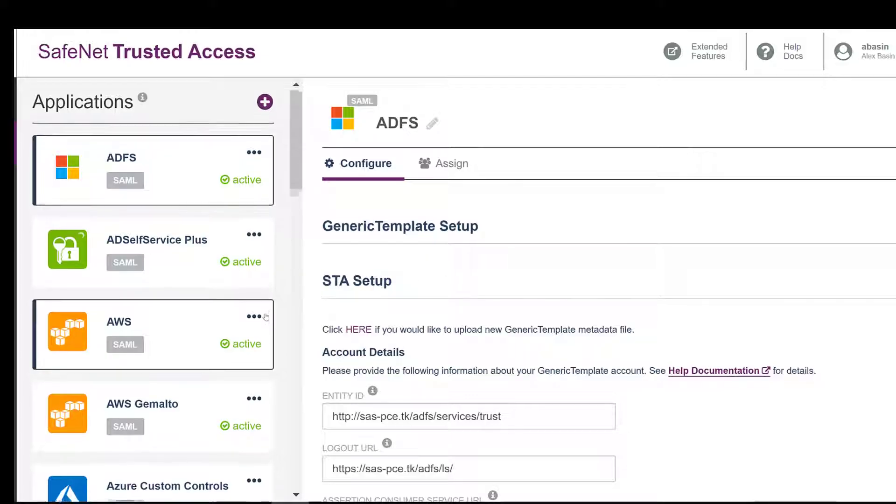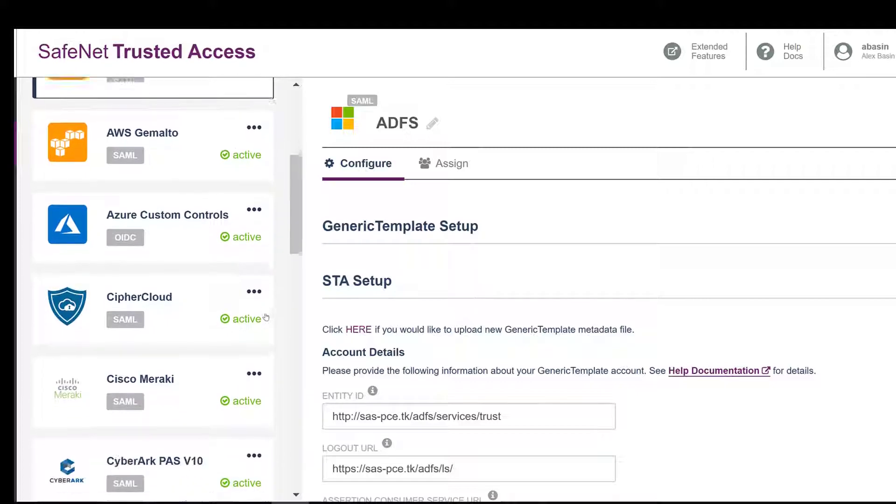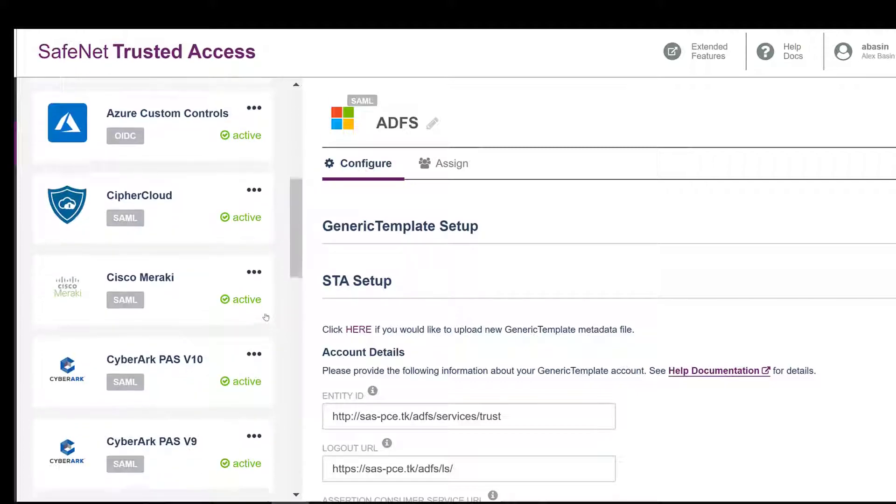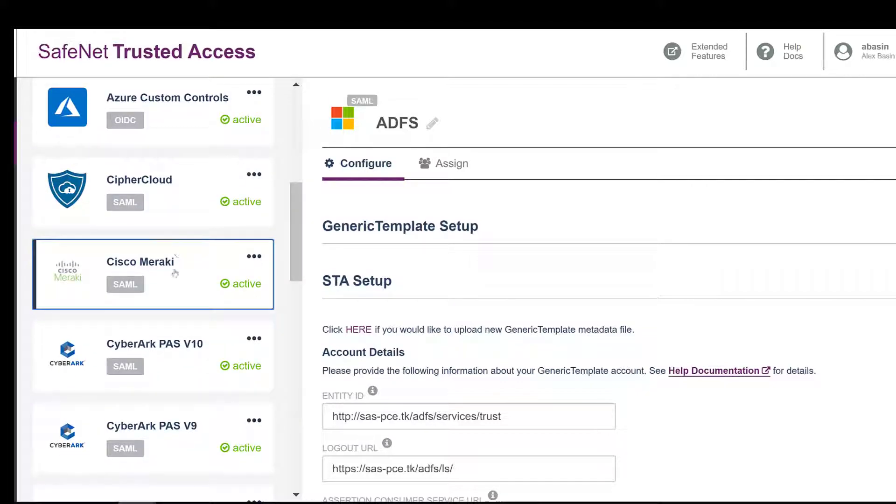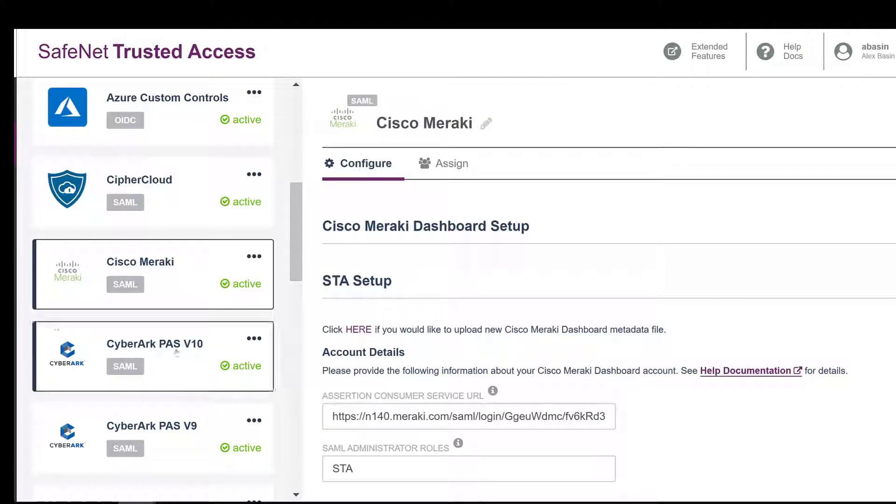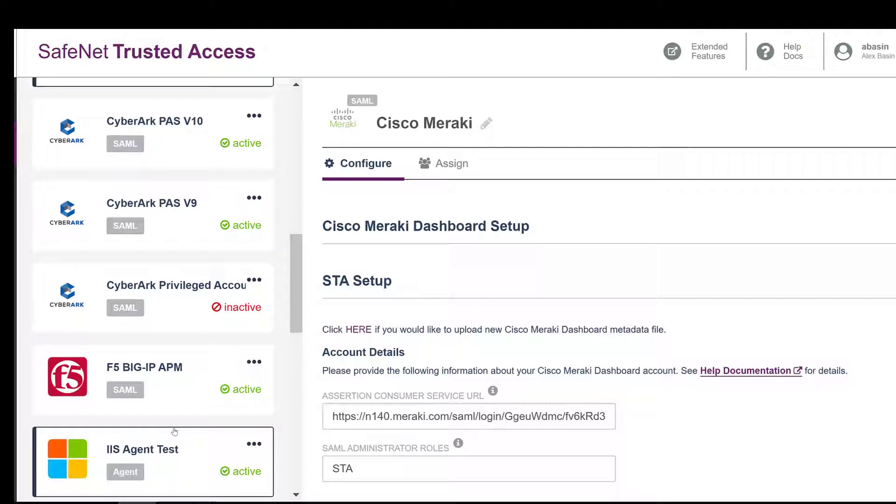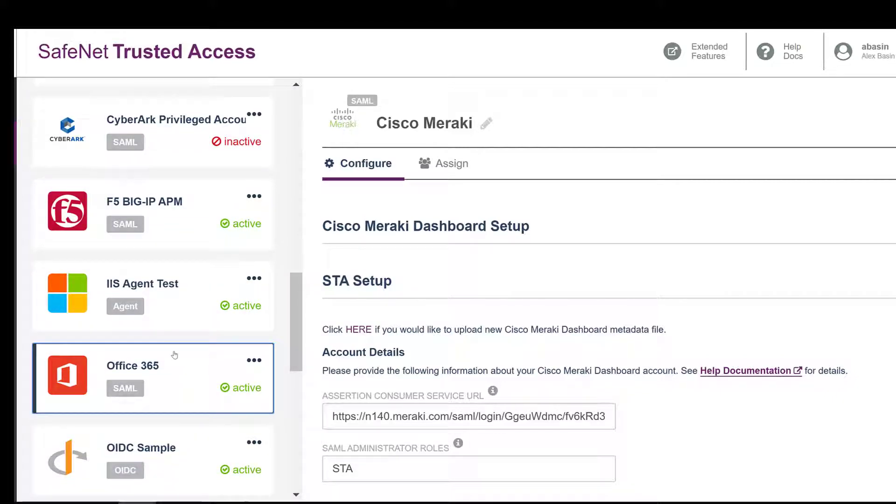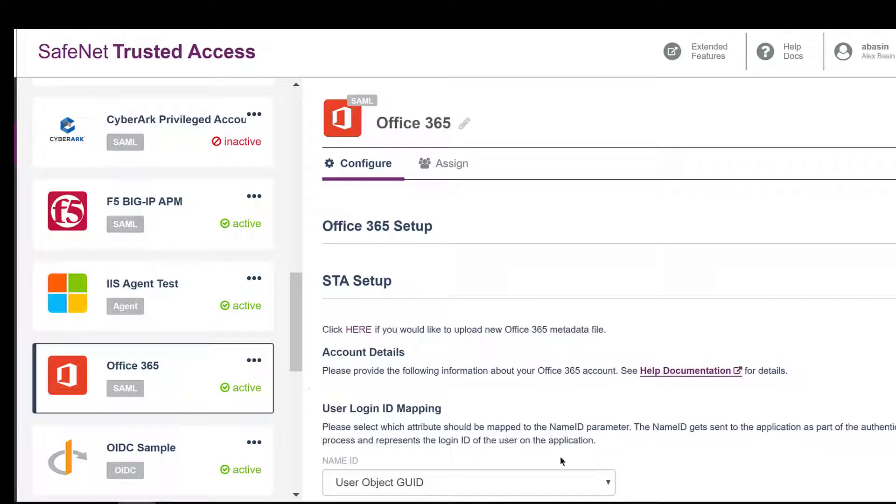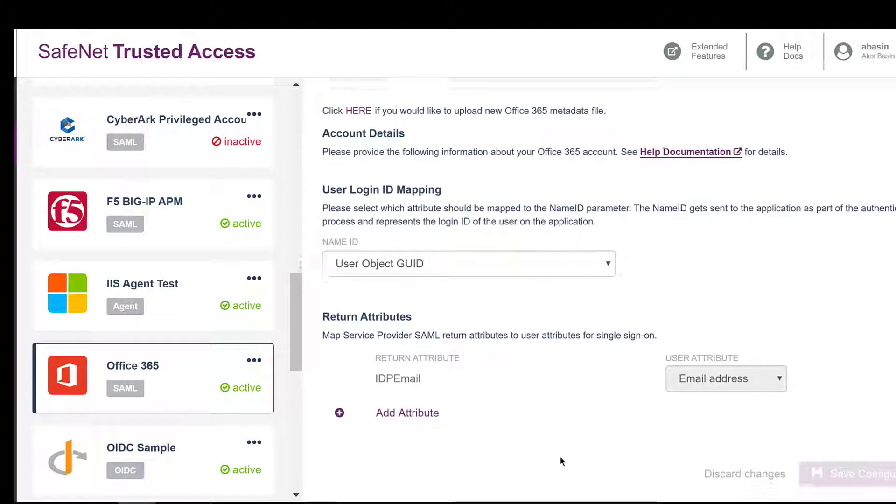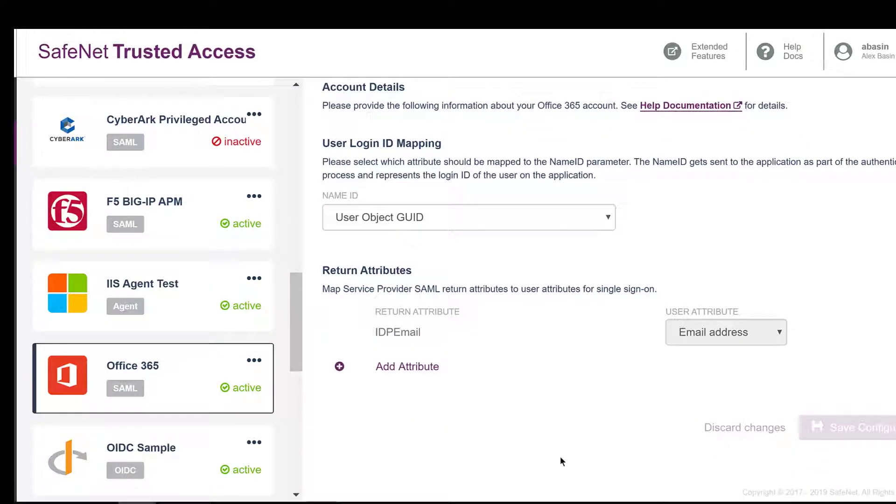Setting up individual application access is similar to other single sign-on products, as shown here, with templates to add the various SAML, OIDC attributes, and other metadata and URL details.